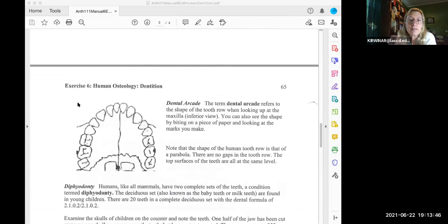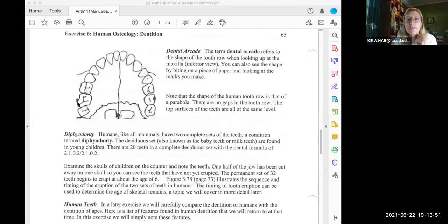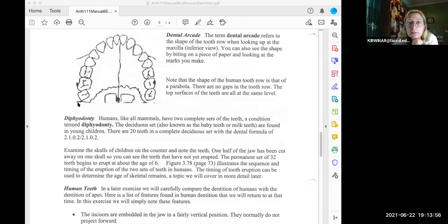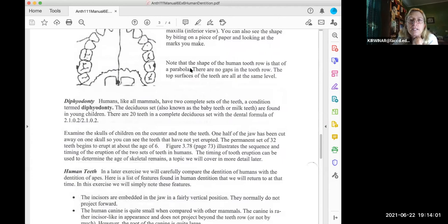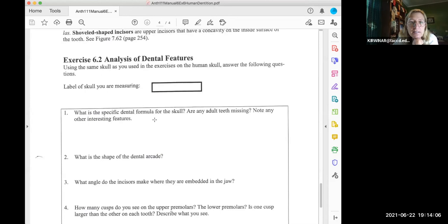The dental arcade refers to the shape of the dental row, and in humans the shape is a parabola. Go to page 66 to answer those questions.